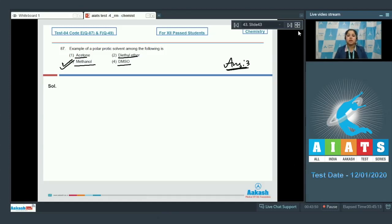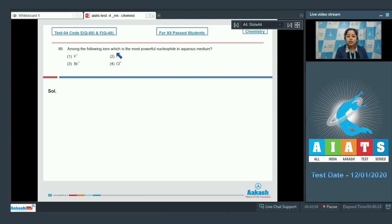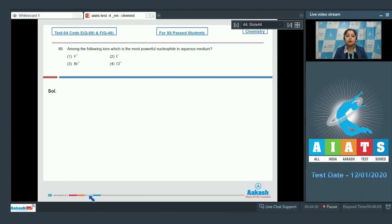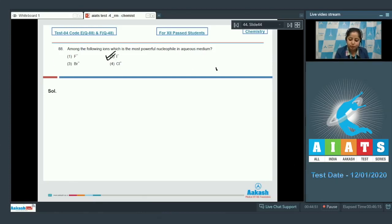Question 88: among the following ions, which is the most powerful nucleophile in aqueous medium? Greater solvation of a nucleophile leads to lesser nucleophilicity. Fluoride ion (F-) will be highly solvated, so its nucleophilicity will be least. On the other hand, iodide ion (I-) will be least solvated, so its nucleophilicity will be maximum. The correct answer is option number 2.